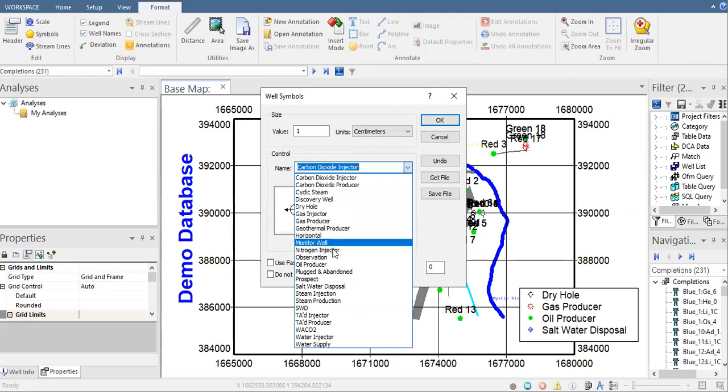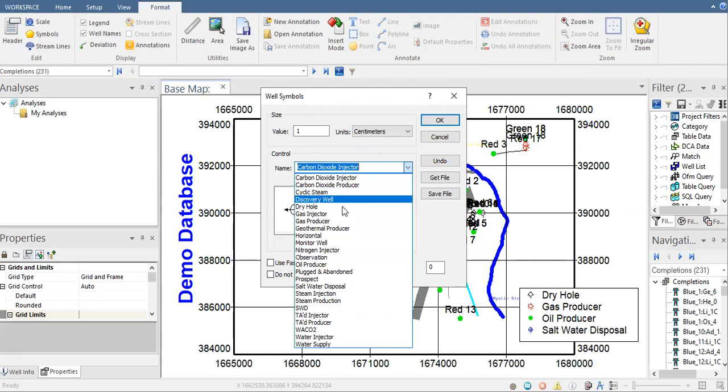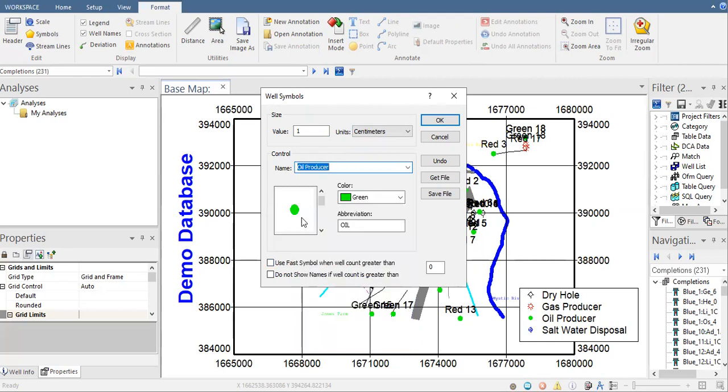Let's say we want to change the oil producer. This is the starting symbol here, oil producer. Let's first change the color, for example, click on this one.